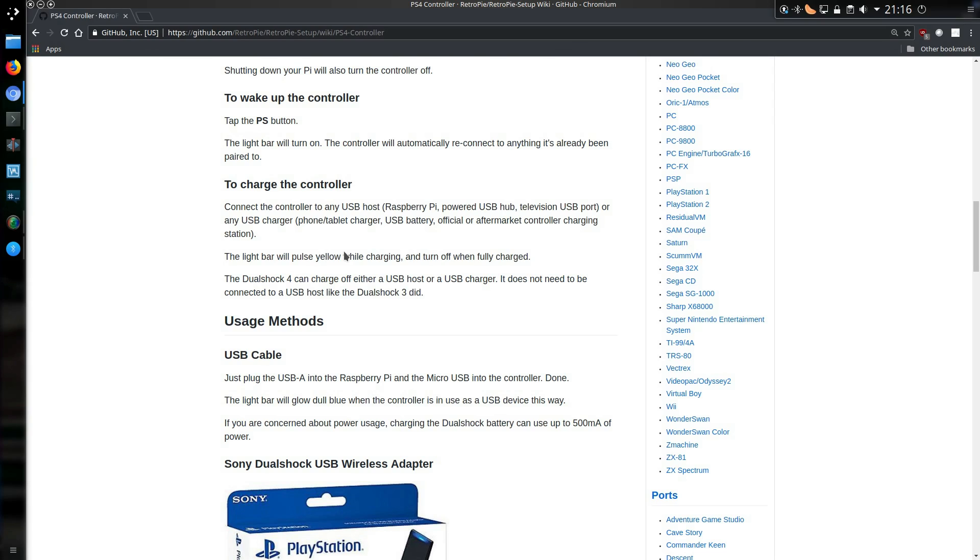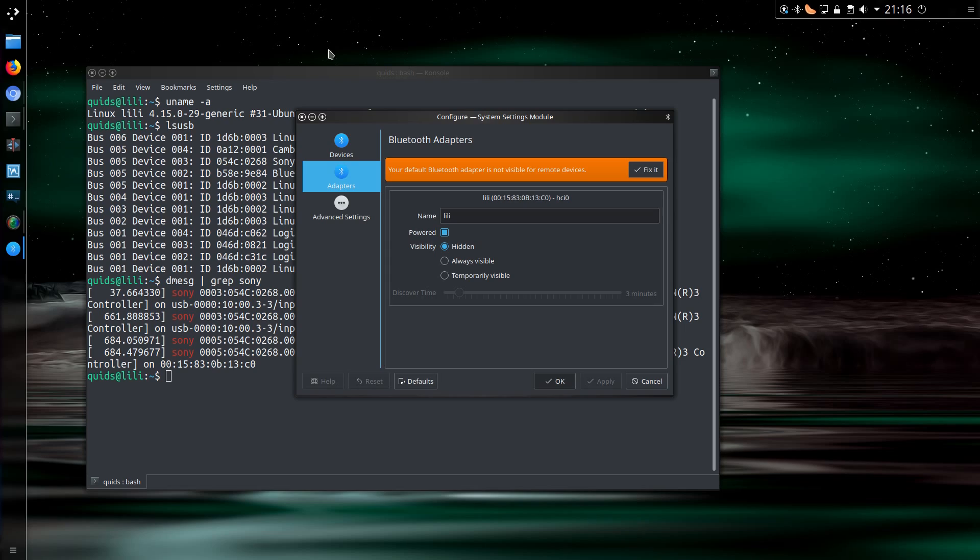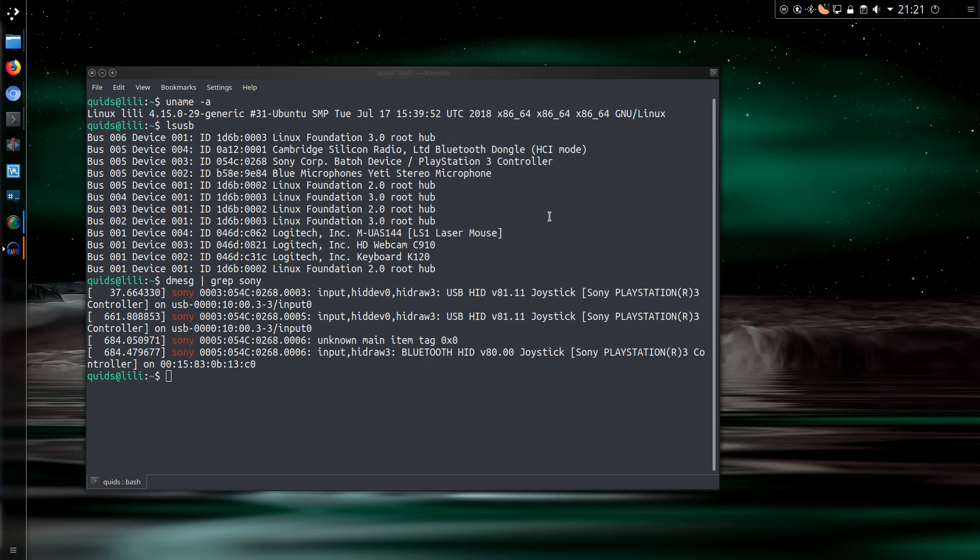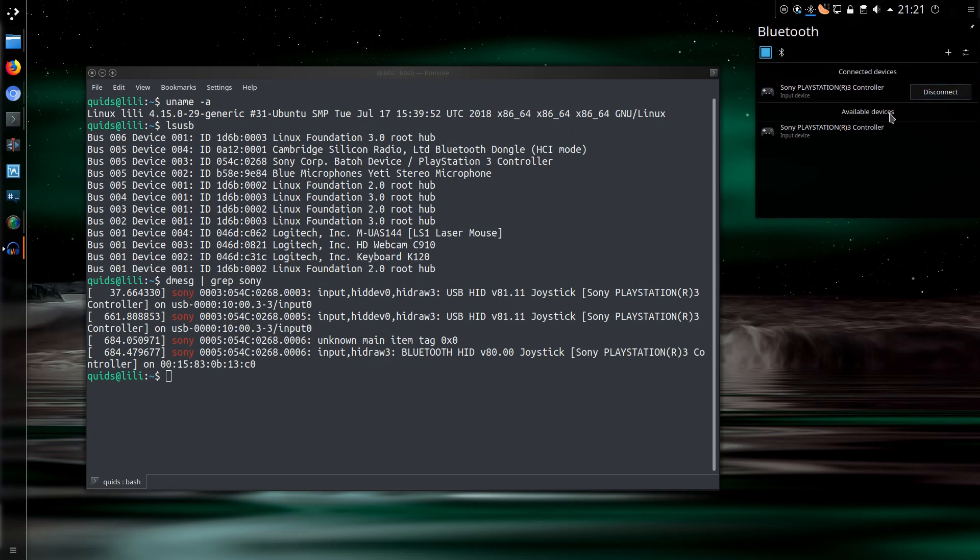As far as disconnecting the controllers go, you have one of three options. You can either let them time out to turn off on their own, hold down the PS button, or you can disconnect from the Bluetooth menu.